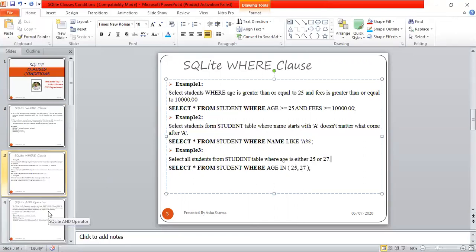These are some examples of how we can use the WHERE clause with SELECT, UPDATE, and these types of commands.